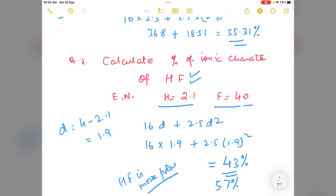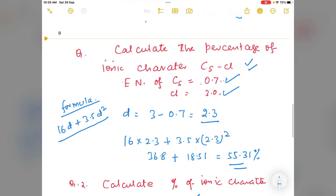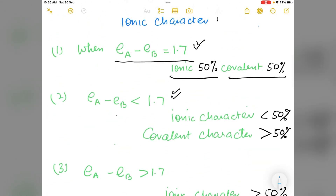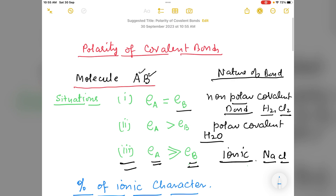So I think it is now clear how we can calculate the polarity or the percentage of ionic character of a compound using the electronegativity difference formula.